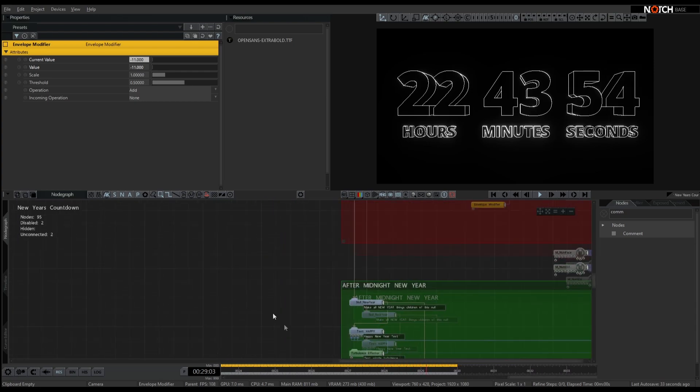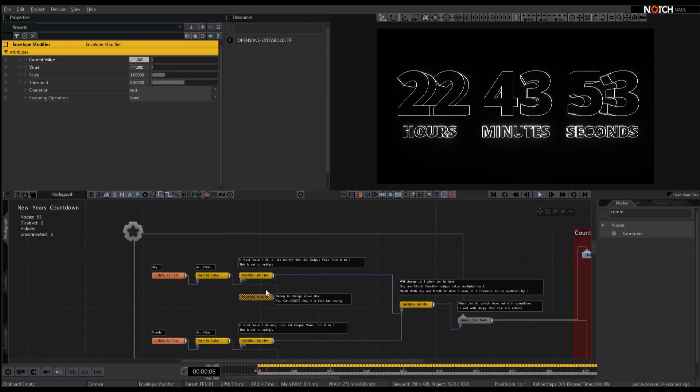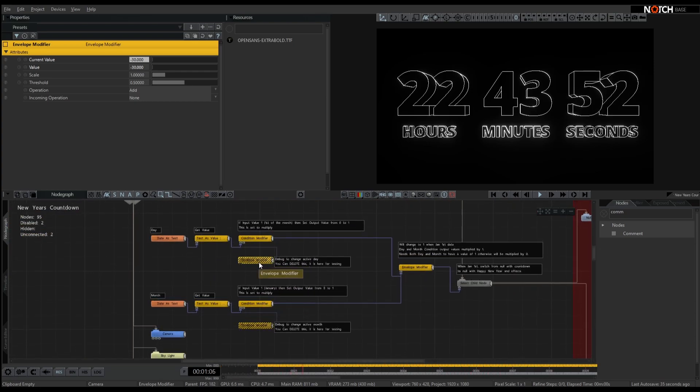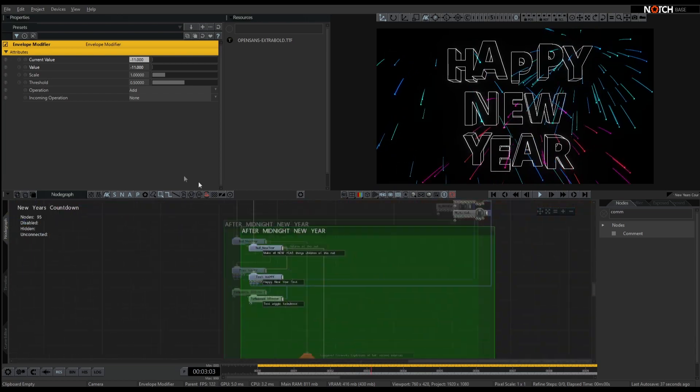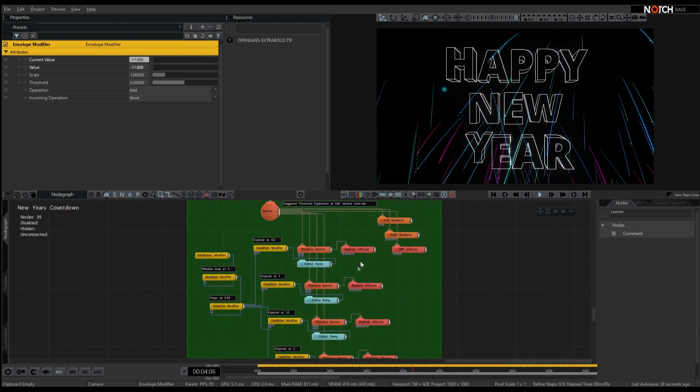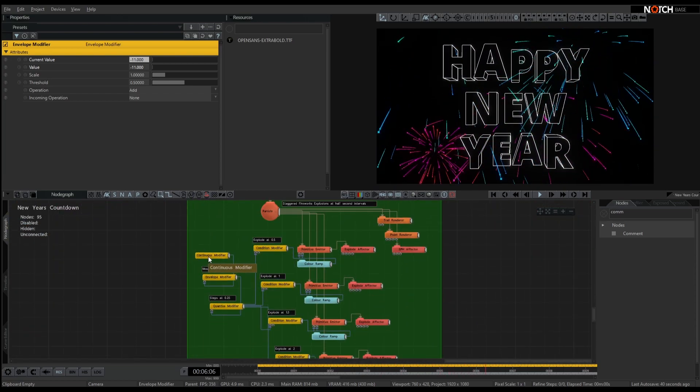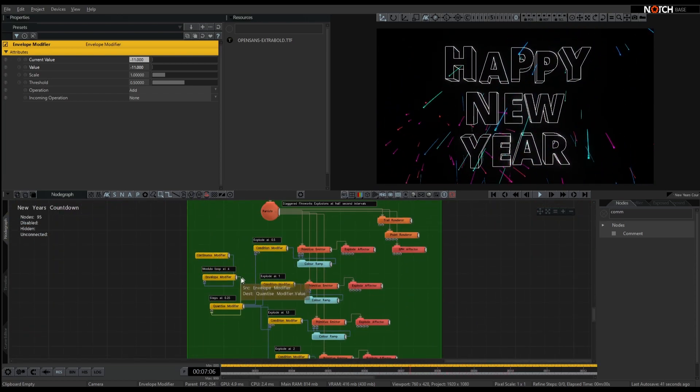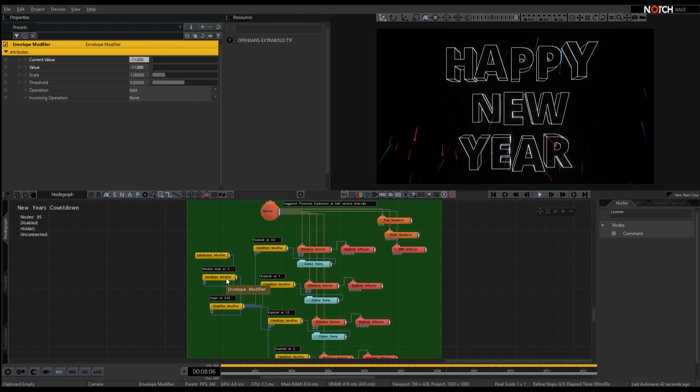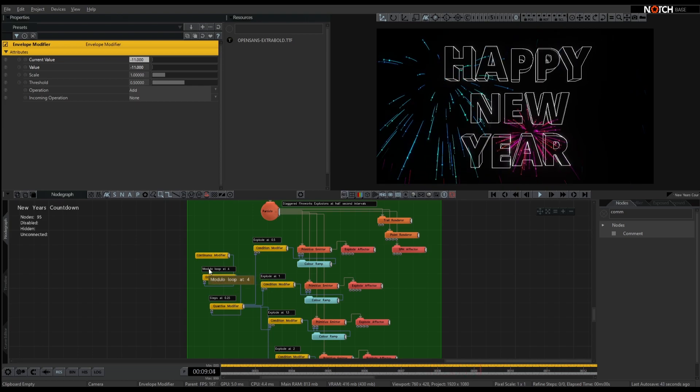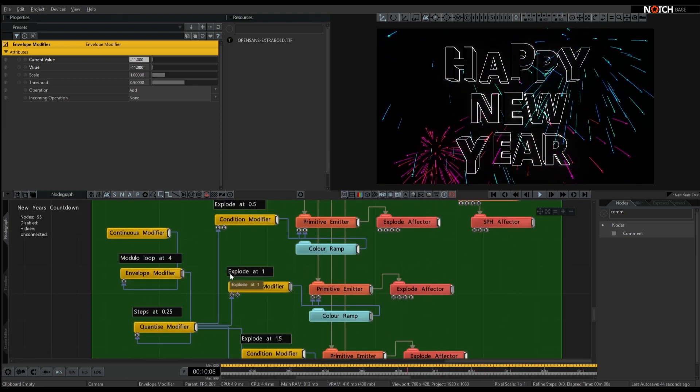The fireworks at the end, let's just quickly jump back into here again, just on a staggered pattern. So there's a continuous modifier running through an envelope modifier that just modulo loops it.